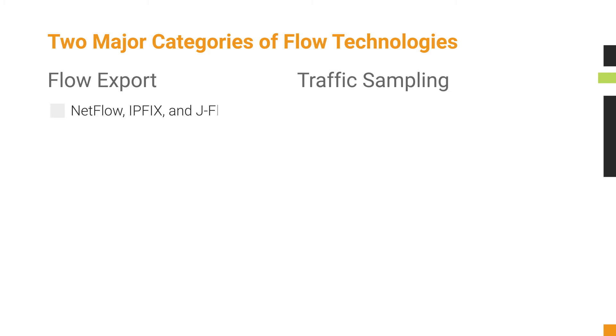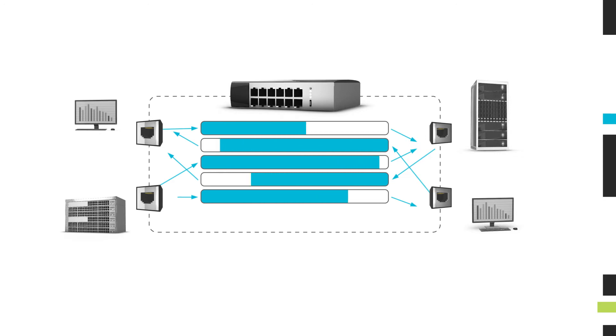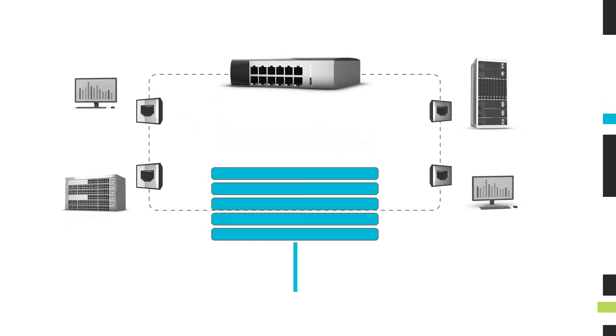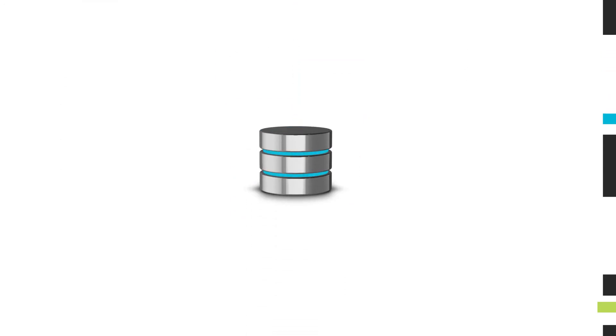Flow export technologies include NetFlow, IPFIX, and JFlow. With flow export, IP flows are built and stored with timestamps onboard the network device, and then periodically exported to a collector.